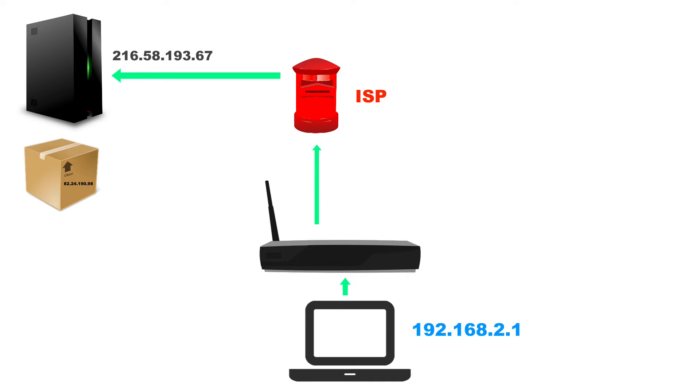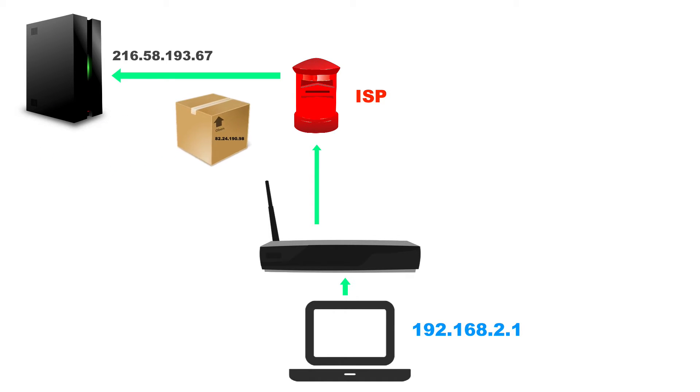And it flicks the lid off and what it does is it stuffs all the data, all the files that we're requesting. And then it shuts the lid and it chucks it back to the ISP, the mailman.